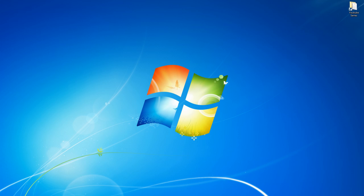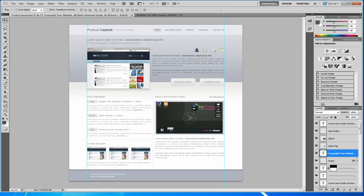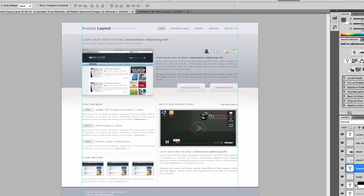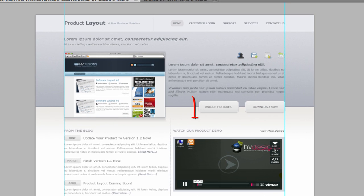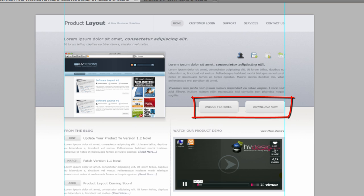Okay, so welcome back to part 8 of this web design series. In the previous video we were just finishing off the billboard, so if we open up Photoshop, the final things we need to do now is just add the two buttons on the billboard area for unique features and download now. So let's get straight into it.